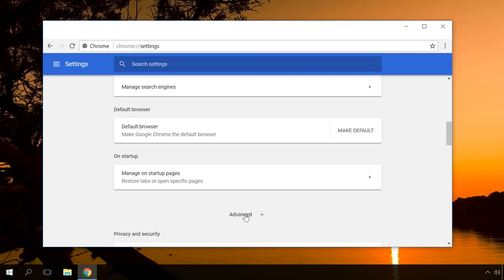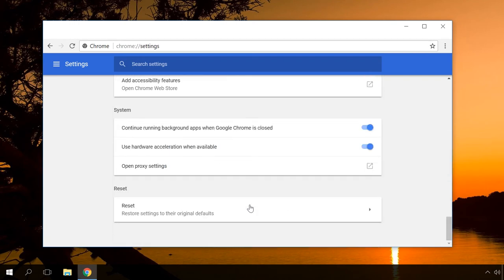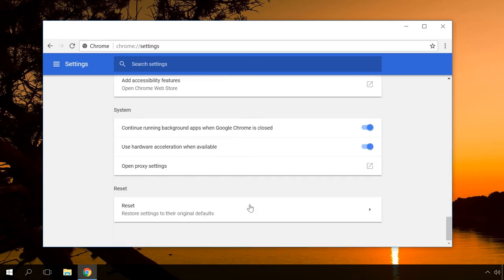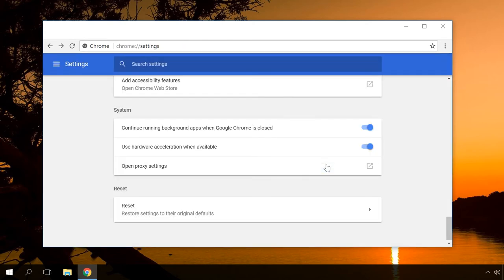When being installed, some programs and extensions change browser settings without your knowing it. Resetting can quickly solve this problem. In addition, the system will disable all extensions and delete temporary files.